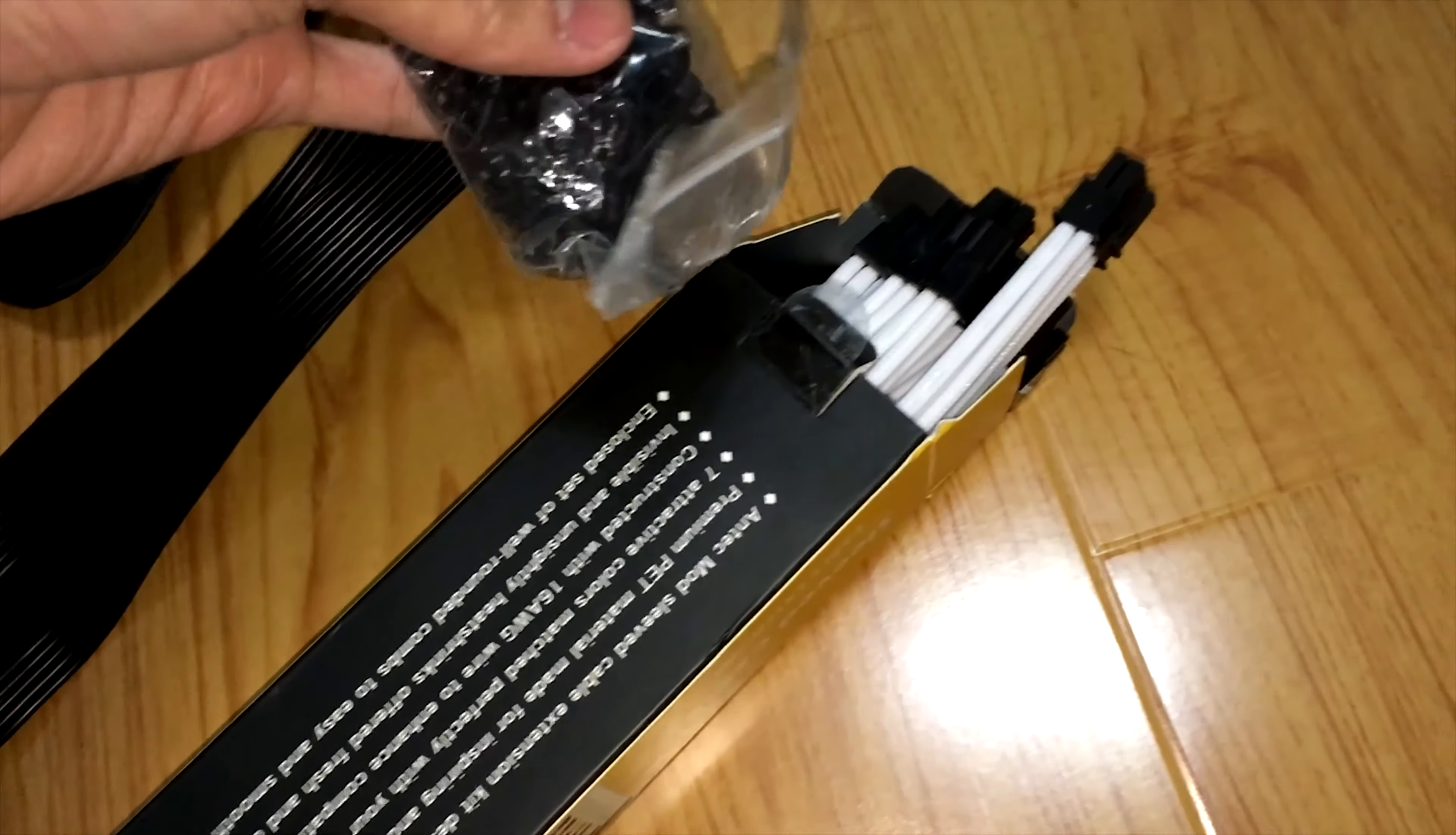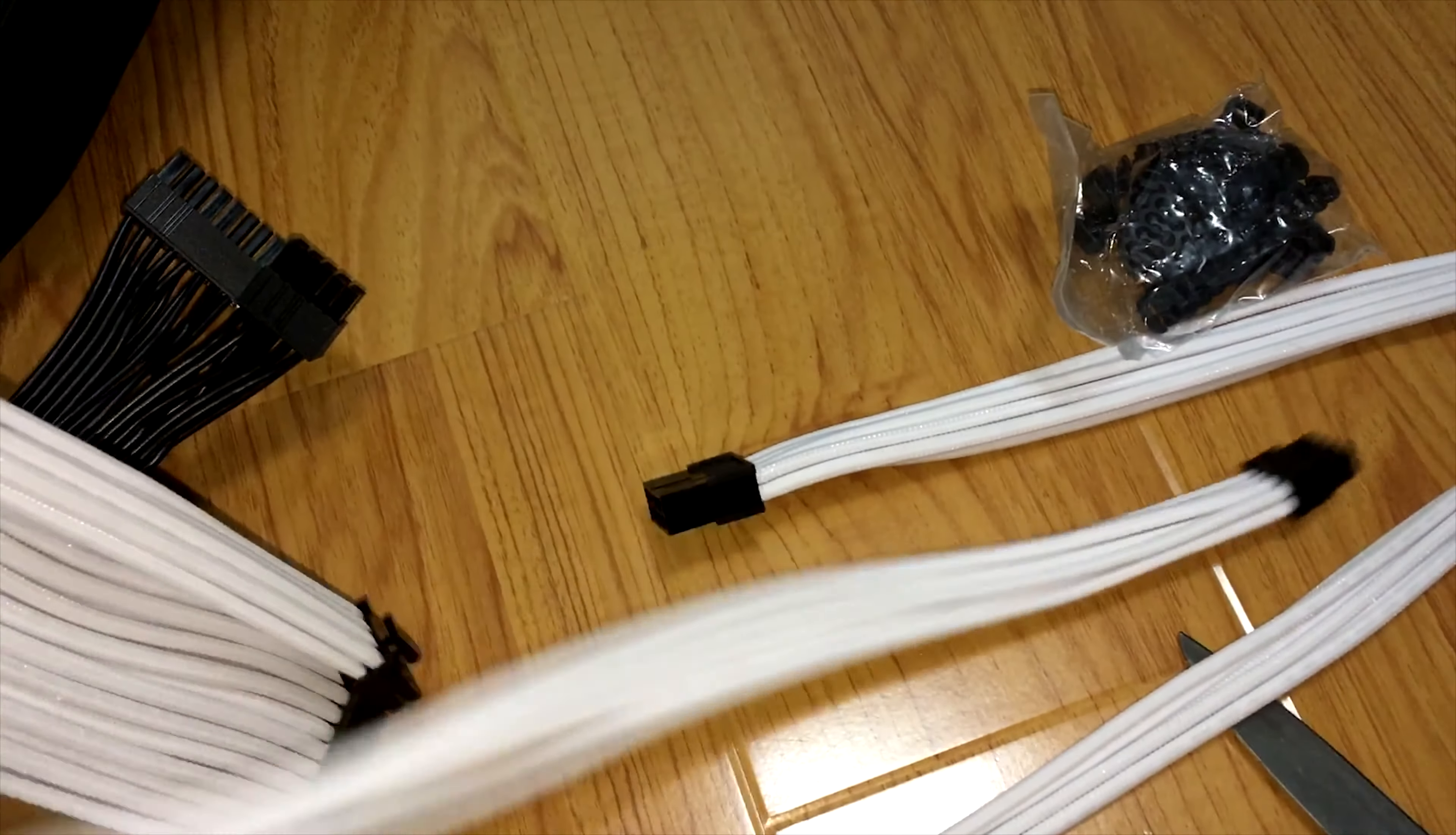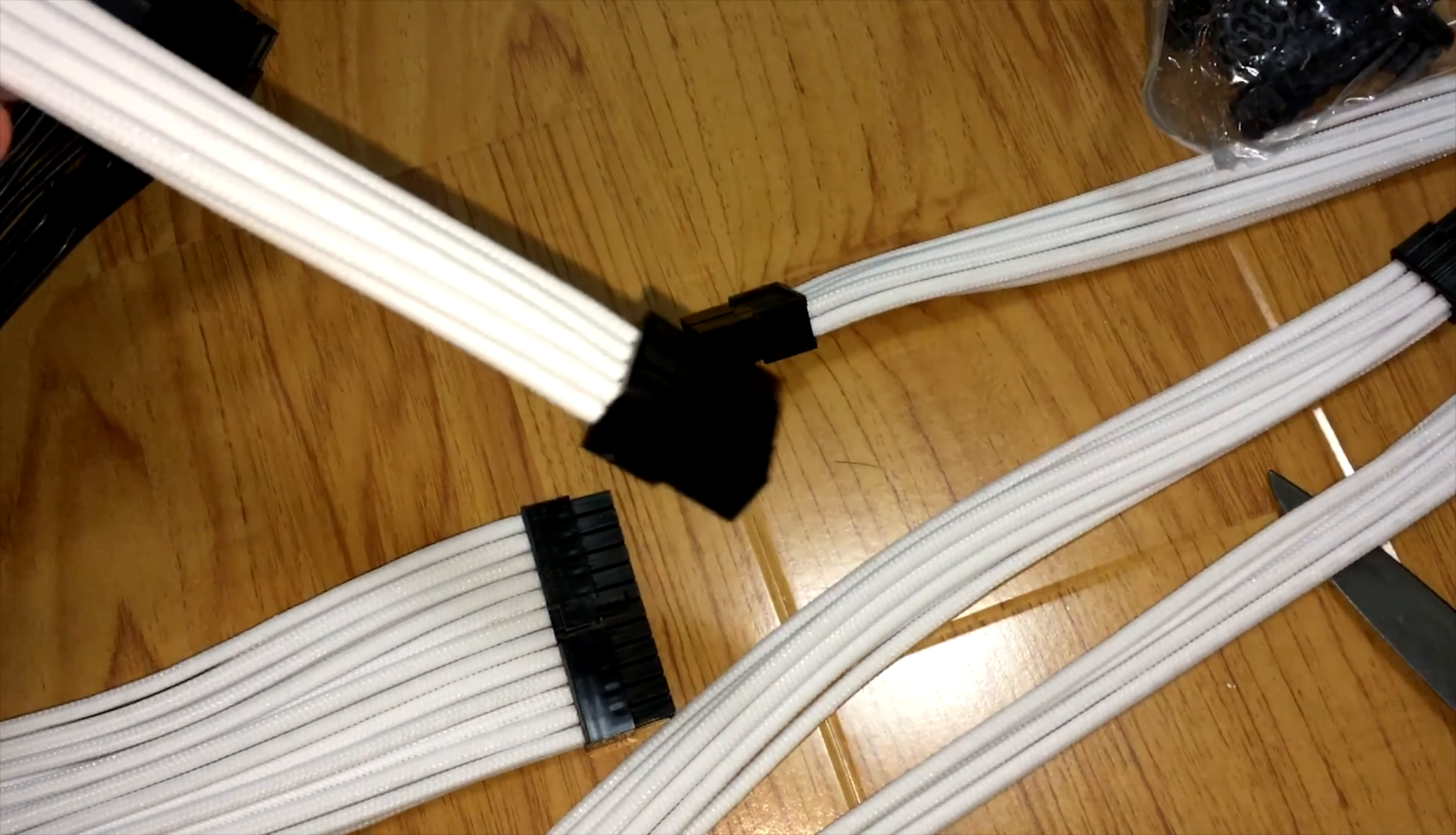It comes with a bag of cable combs. One 24-pin, one CPU, two 6-pin PCIe, two 8-pin PCIe cables. These cables are very affordable and they do look really good.